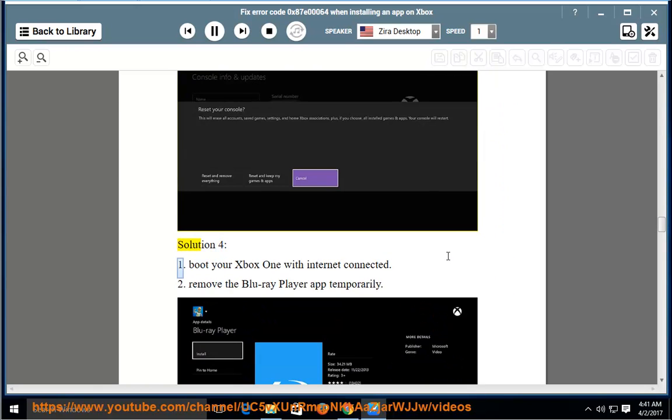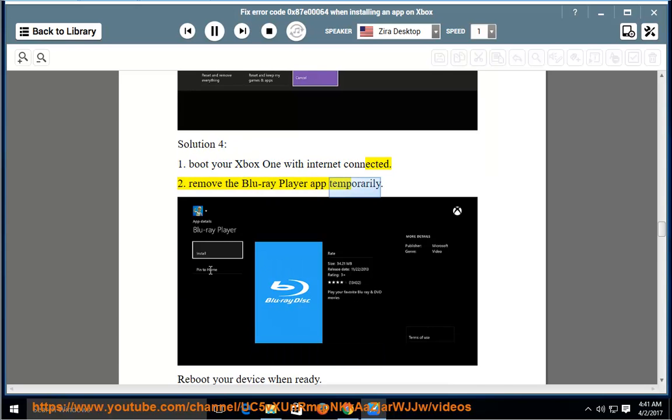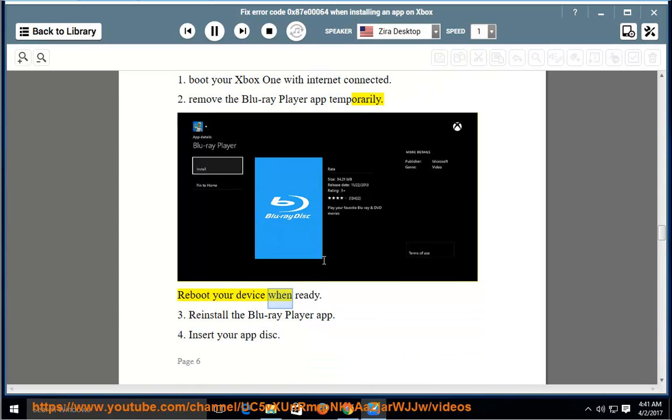Solution 4: First, boot your Xbox One with Internet connected. Second, remove the Blu-ray Player App temporarily. Reboot your device when ready. Third, reinstall the Blu-ray Player App.